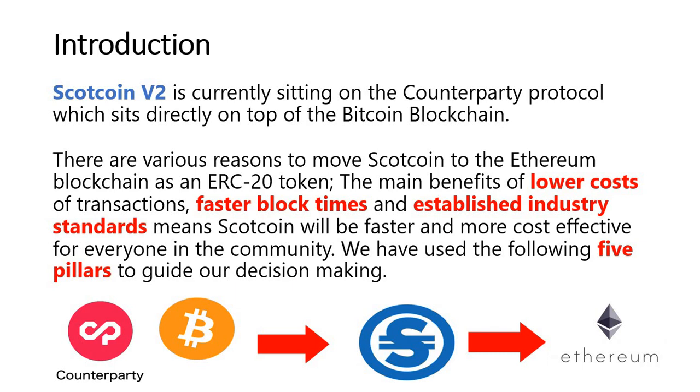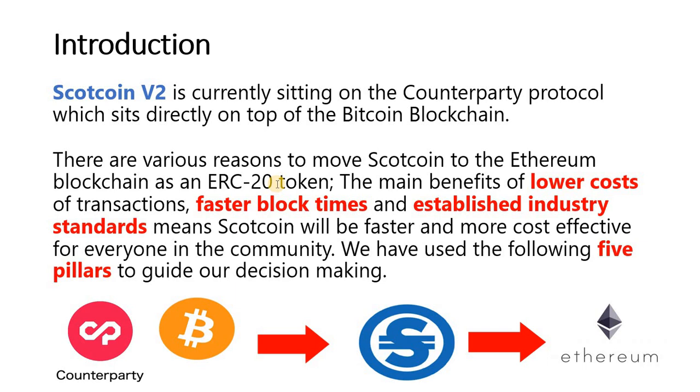Scotcoin V2 is currently sitting on the Counterparty protocol which sits directly on top of the Bitcoin blockchain. There are various reasons why we are moving Scotcoin to the Ethereum blockchain as an ERC-20 token. The main benefits are lower cost of transactions, faster block times, and an established industry standard means Scotcoin will be faster, more cost-effective for everybody in the community.